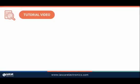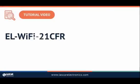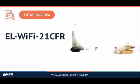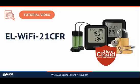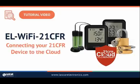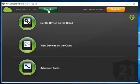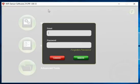In this video I'll show you how to set up your device on the cloud once you've created your 21 CFR cloud account. Start by opening the 21 CFR Wi-Fi sensor software.